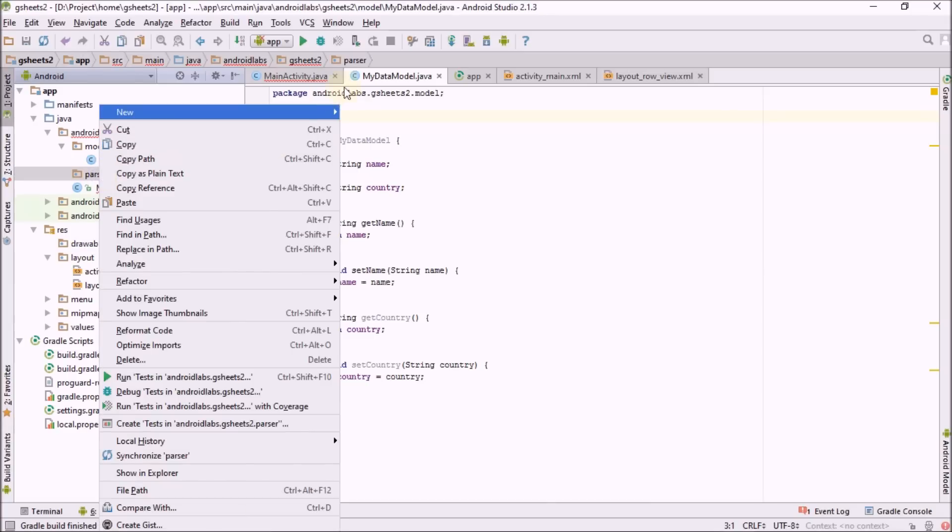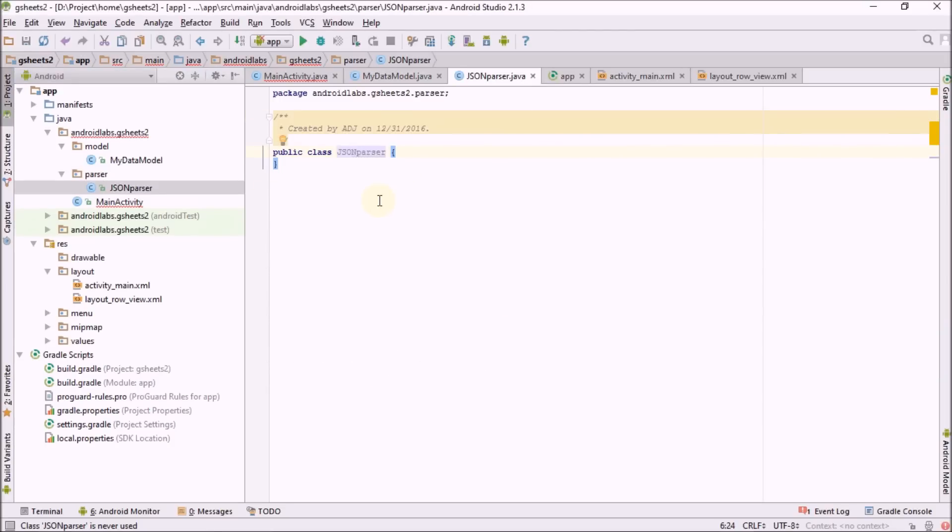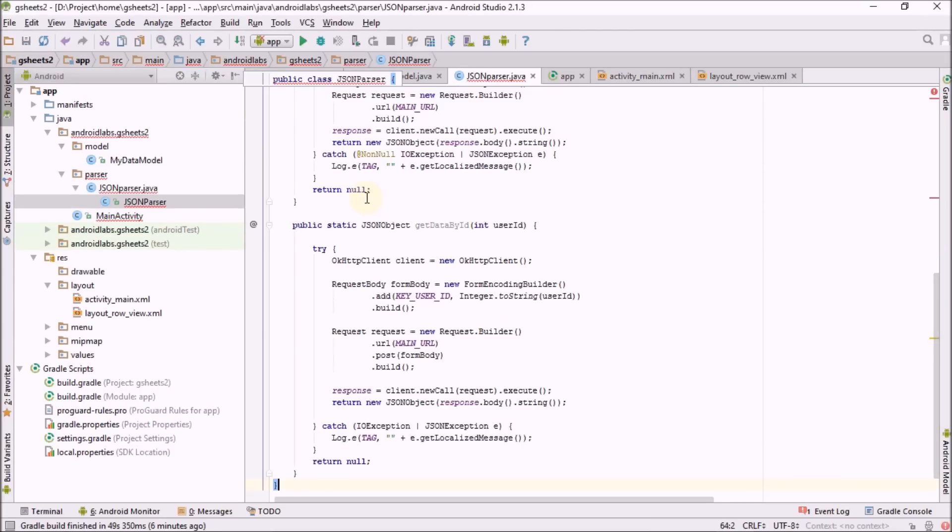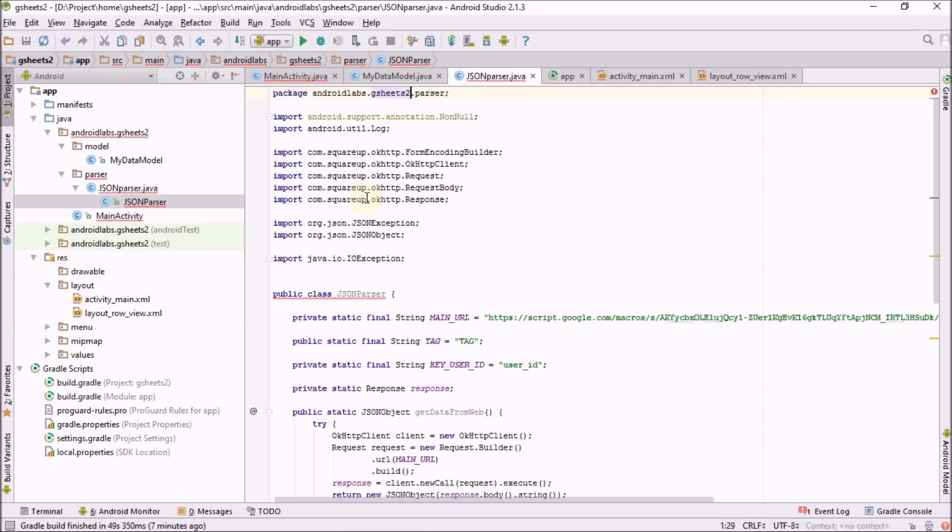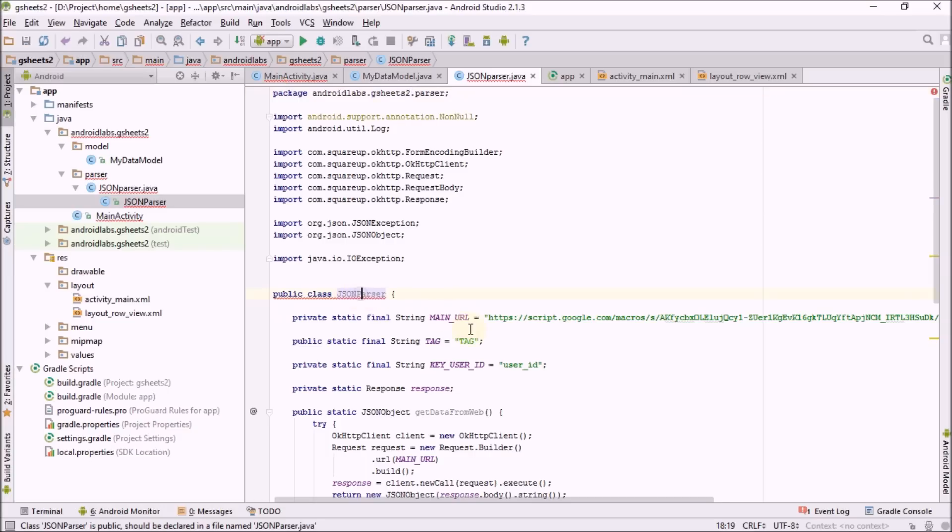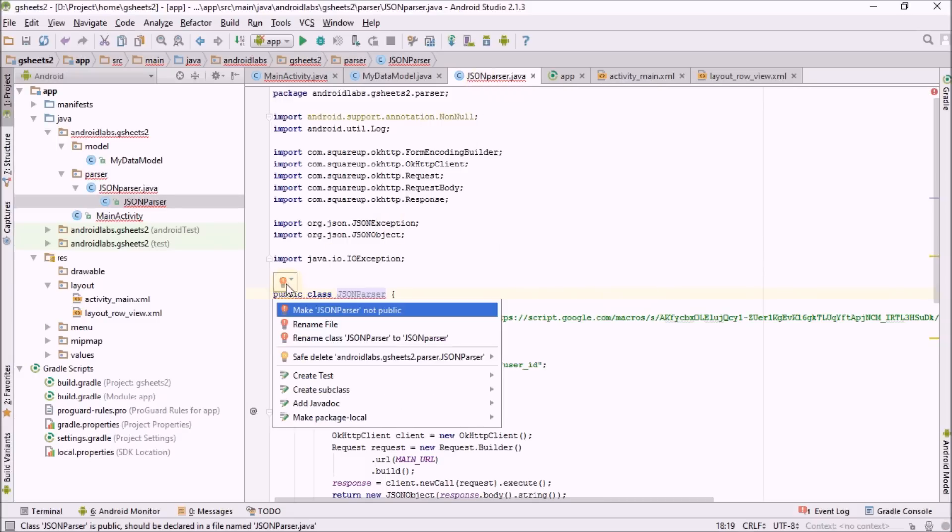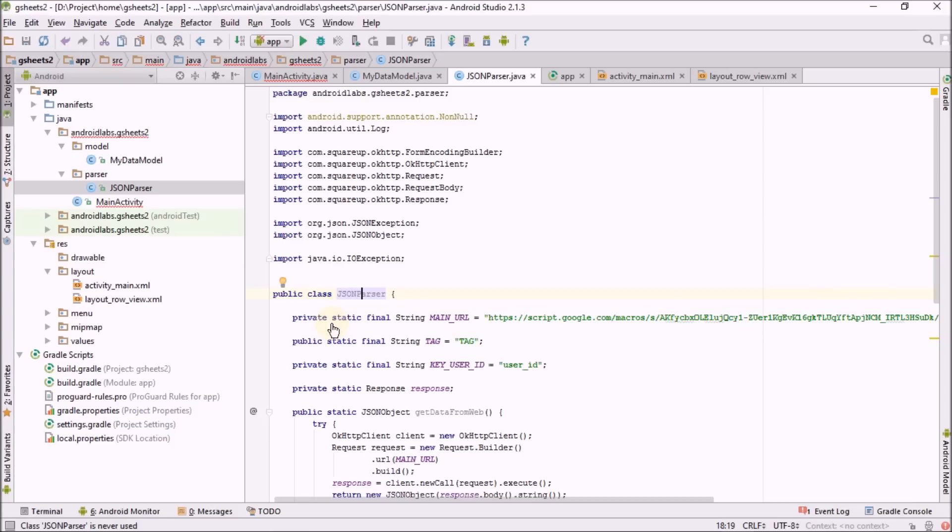I will create a new package for this app. Now replace the code. There is one error with respect to package. Mismatch in the spelling, rename it. It's gone now.